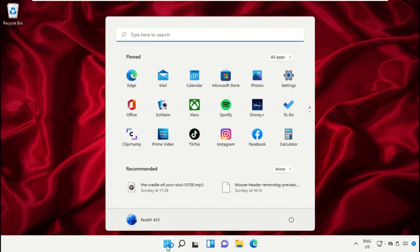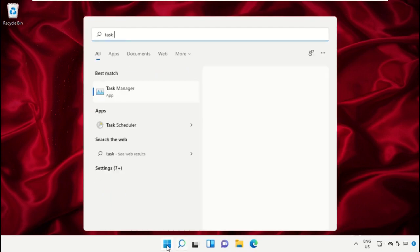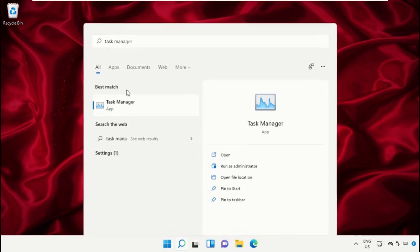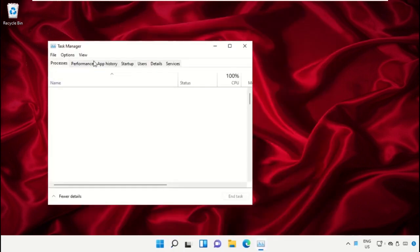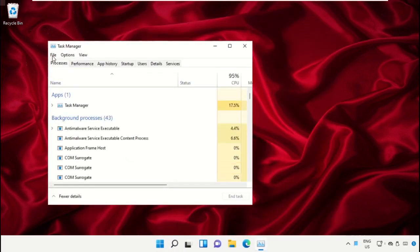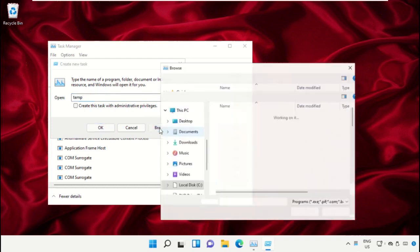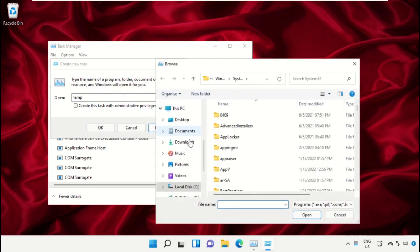Click on the start icon, then in the search bar type Task Manager. Click to open it. On this window, click on File, then select Run New Task. On this window, click on the Browse button.